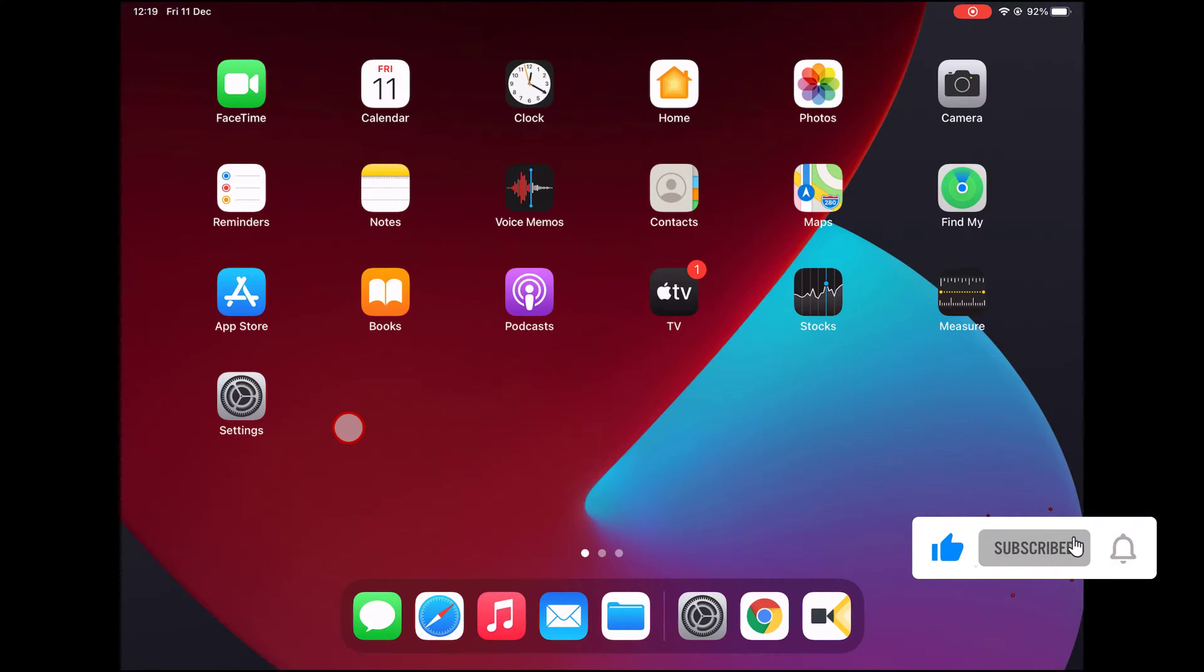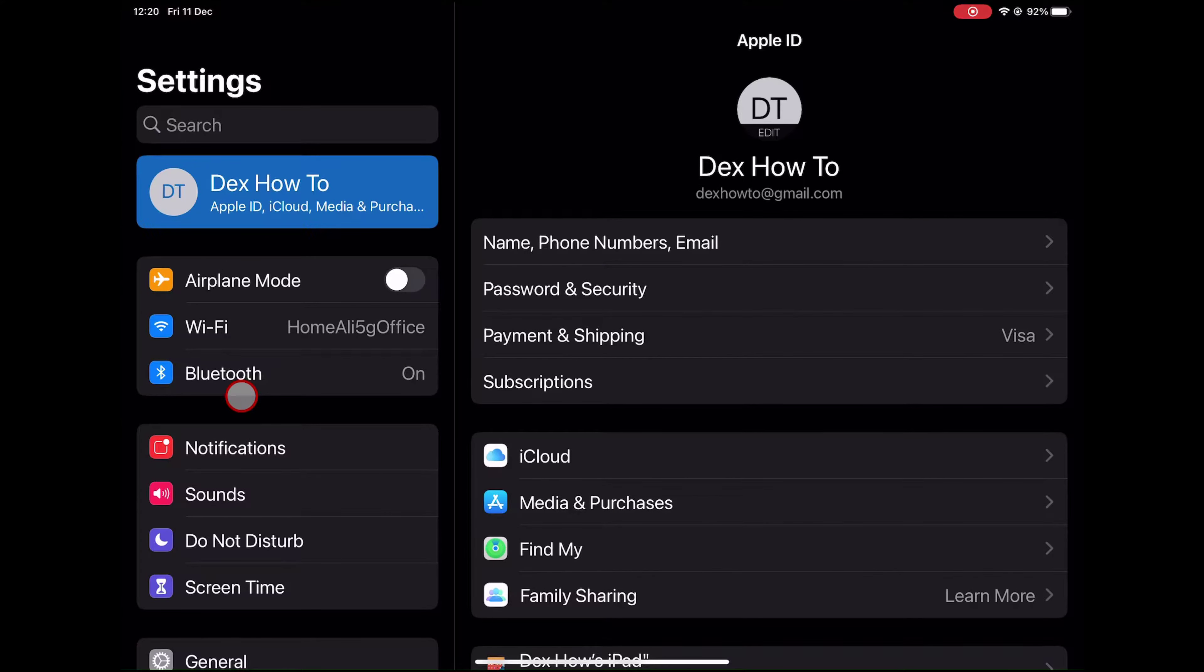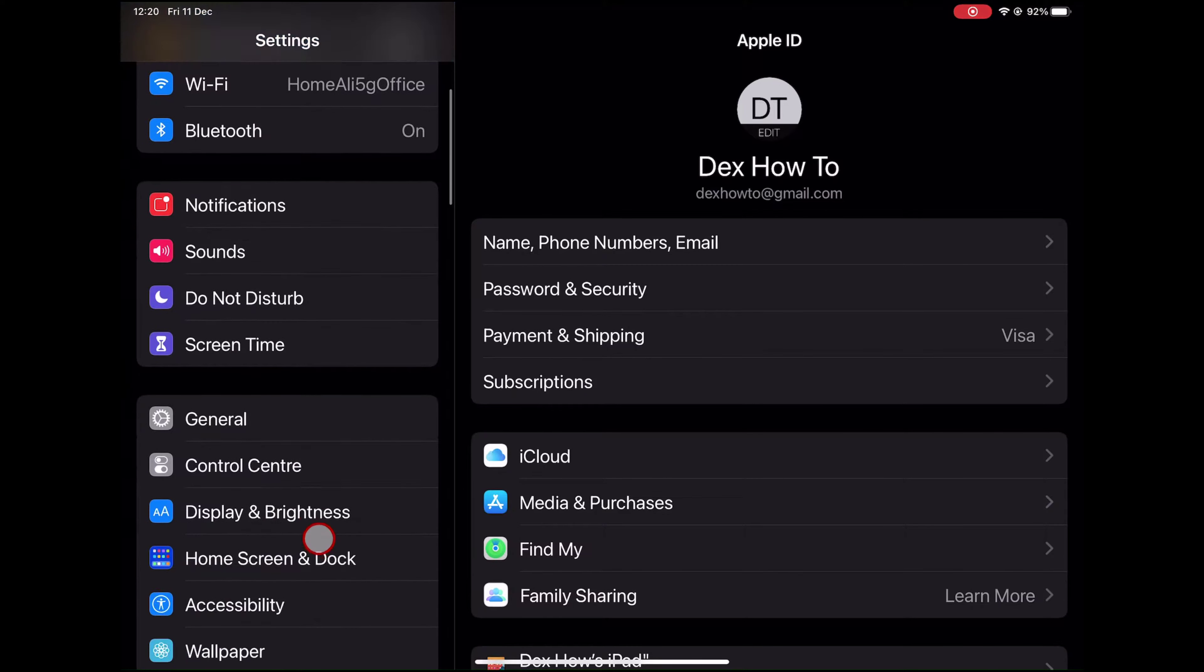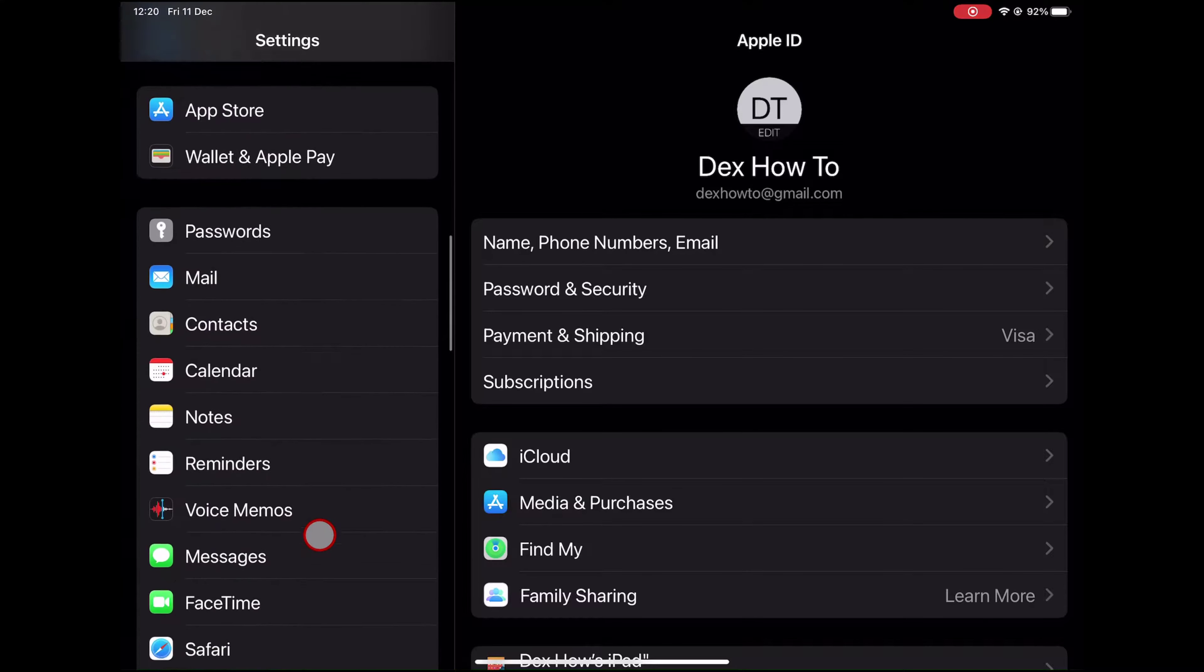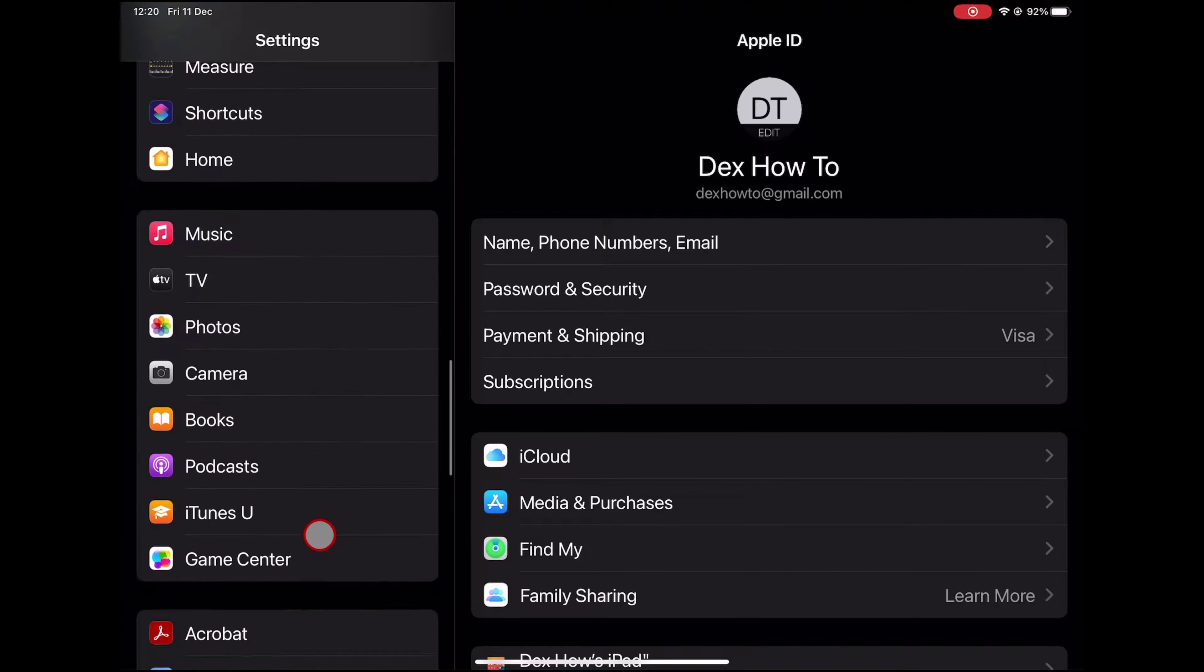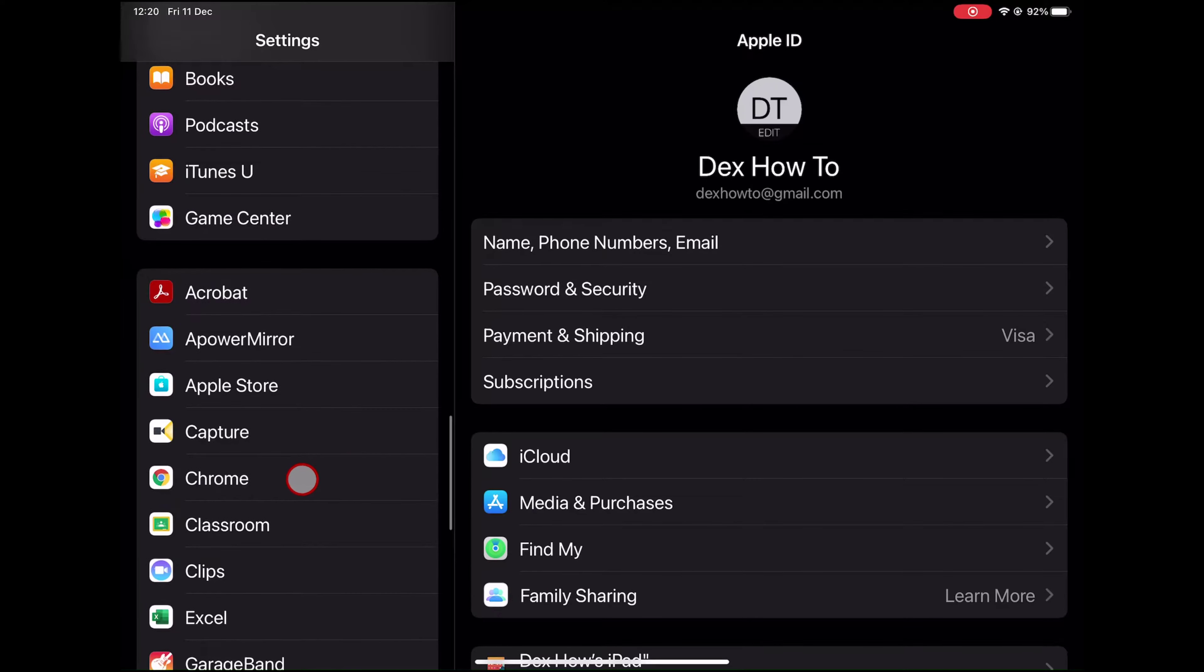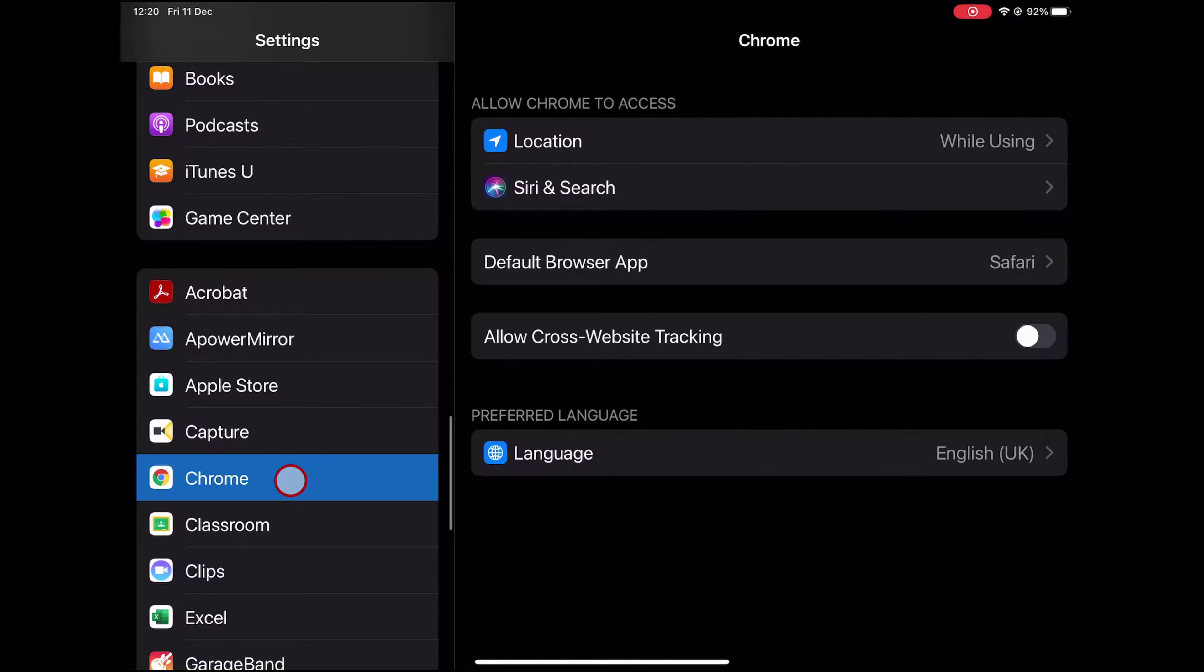To change the default browser, click on the Settings icon. Now find Chrome browser on the list. Click on the default browser app.